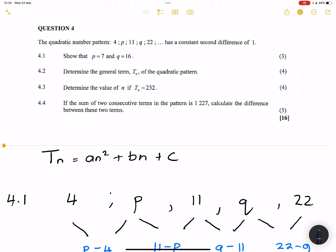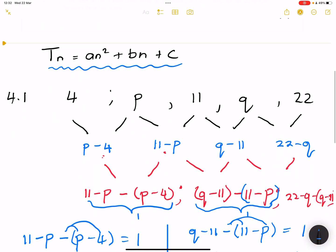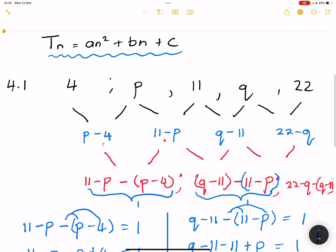Now we go on to the next question. They say determine the general term of the quadratic pattern. Remember, the general form is An² + Bn + C, and we must express it in exactly that form. So we are going to look for the A value, the B value, and the C value.